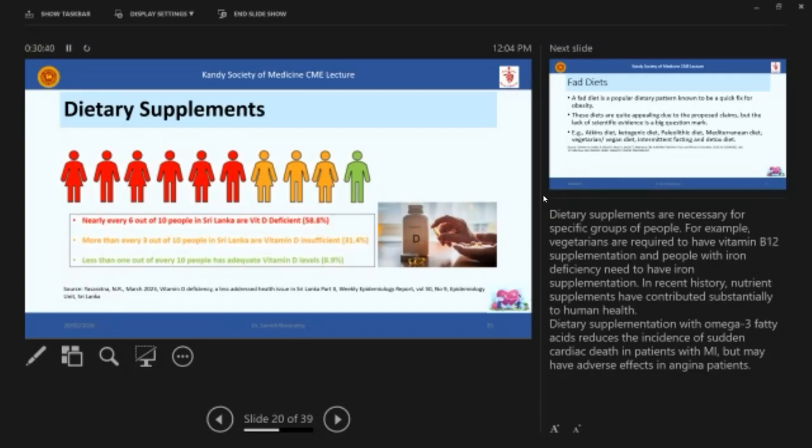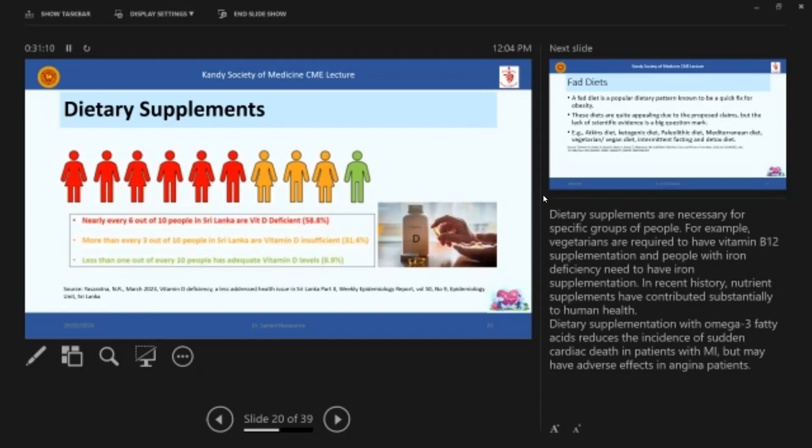But this is an interesting fact that I'm showing you. This was published by the epidemiology unit in March 2023. Apparently, nearly every six out of 10 people in Sri Lanka are vitamin D deficient. So that is nearly 60% are deficient and more than every three out of 10 people in Sri Lanka are vitamin D insufficient. That means out of 10 people, nine of us. Now, if you take this audience and take the number, 90% of you are vitamin D deficient. So which means we can actually recommend vitamin D to be taken as a supplement.